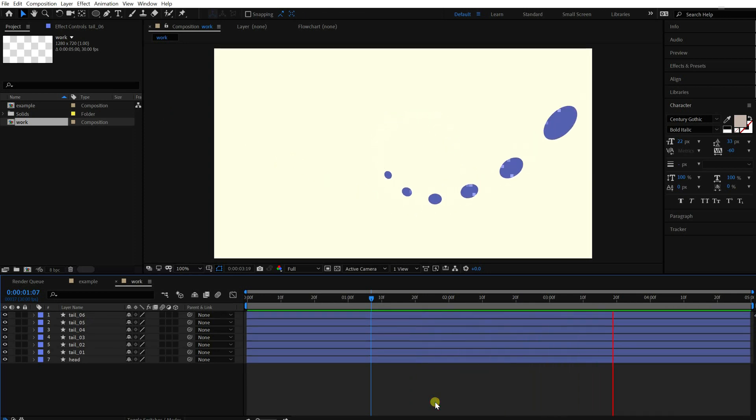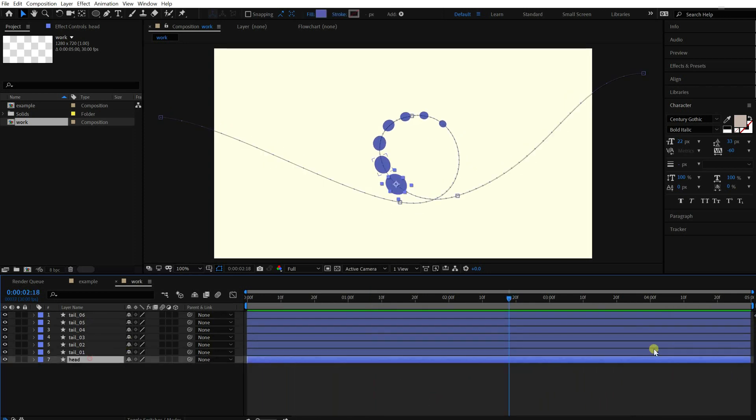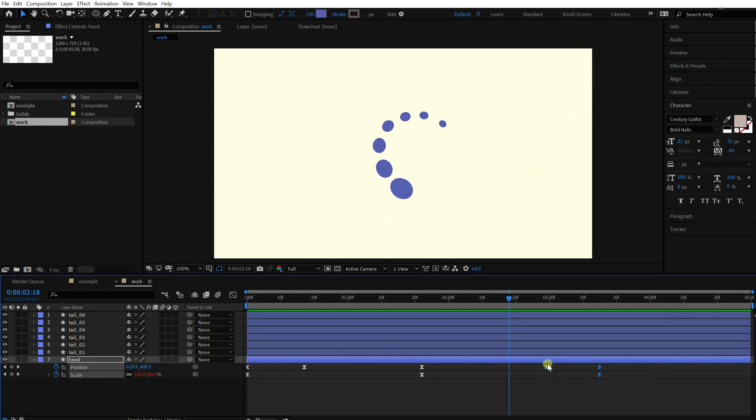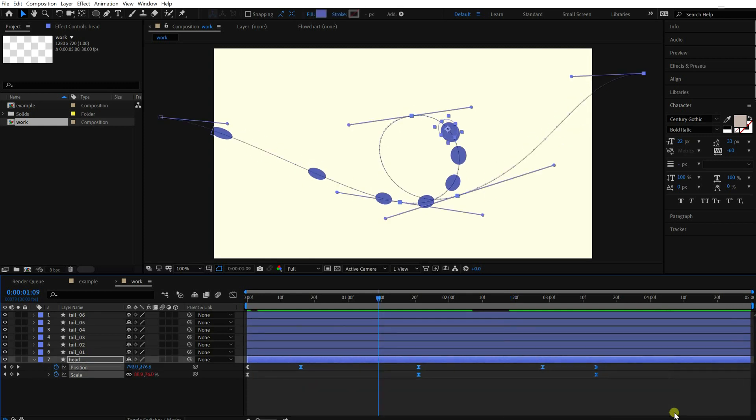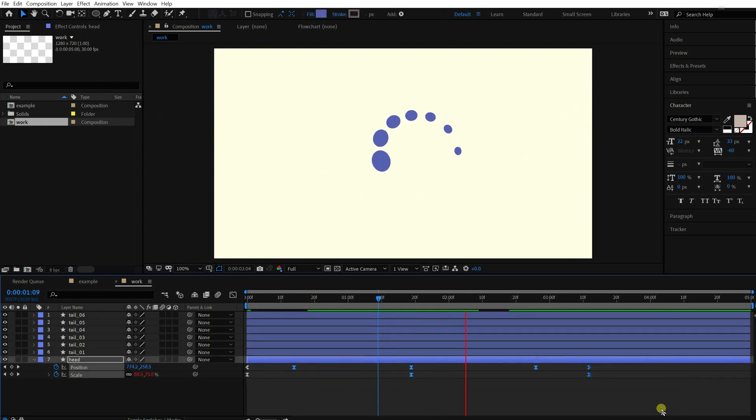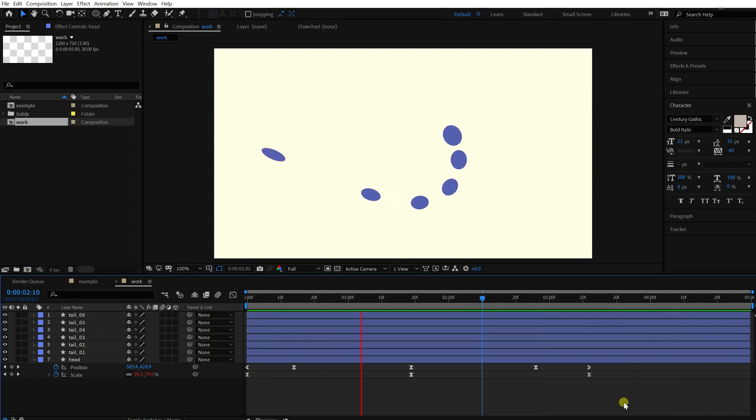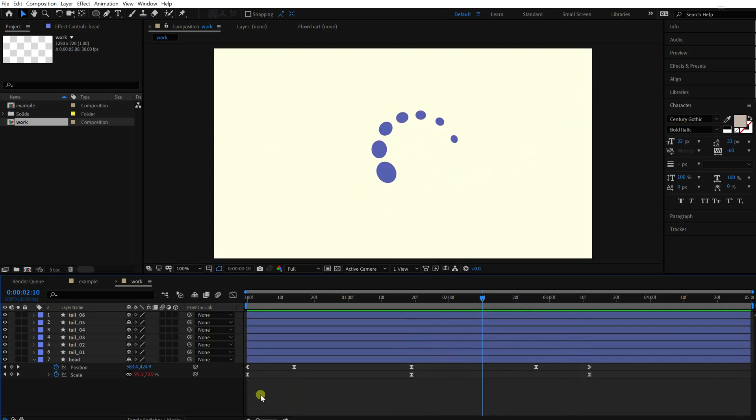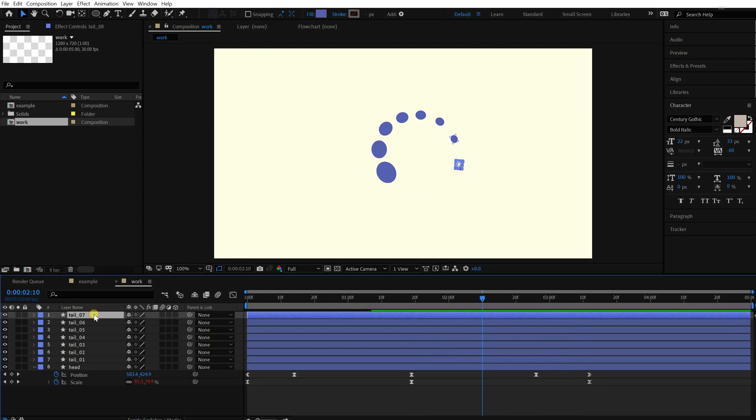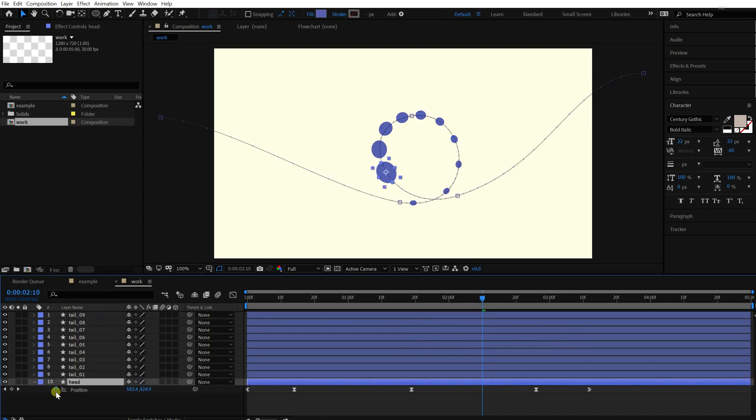It's super cool, right? Adjust the movement a little. Okay, let's add a wiggle into the head layer to make it move a bit irregularly.